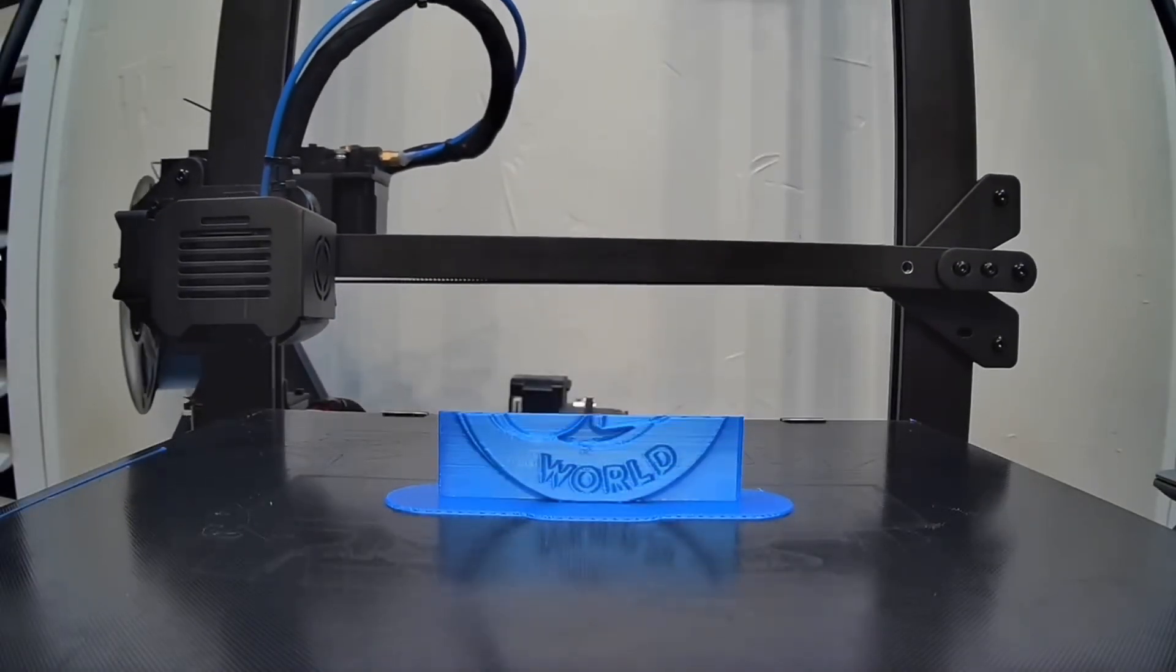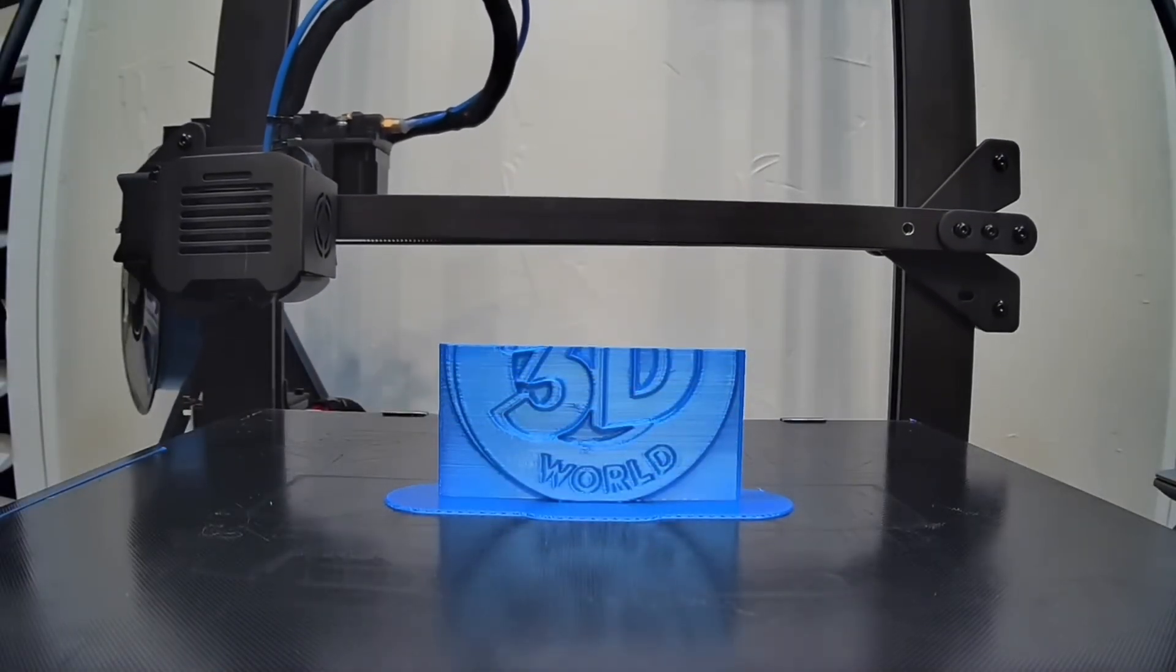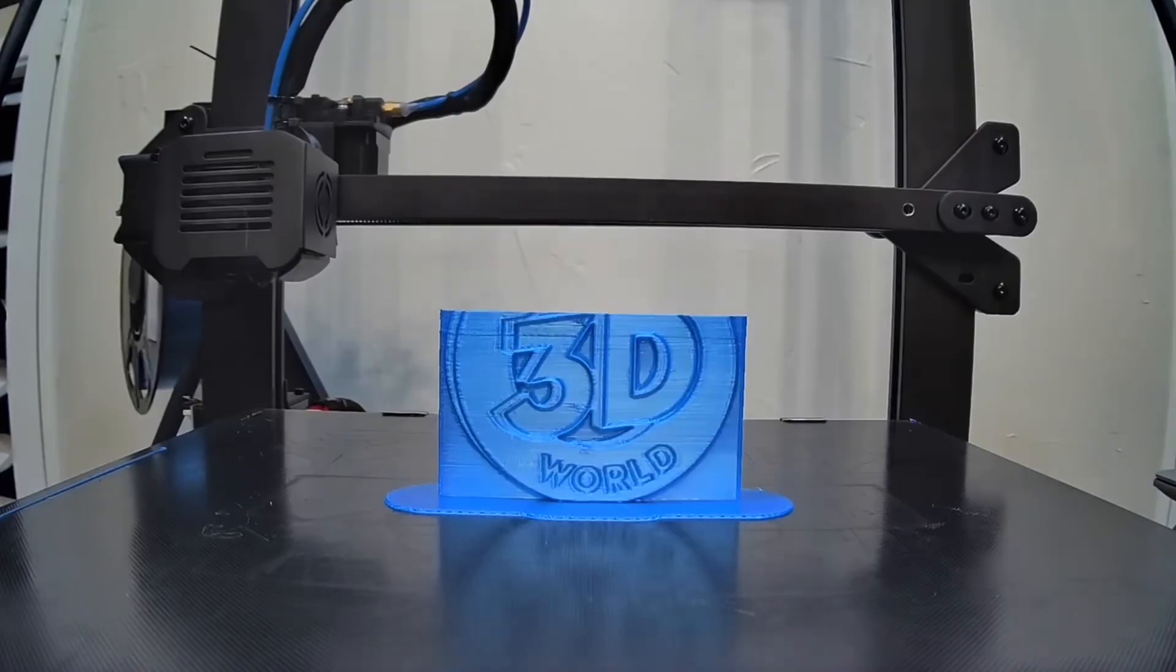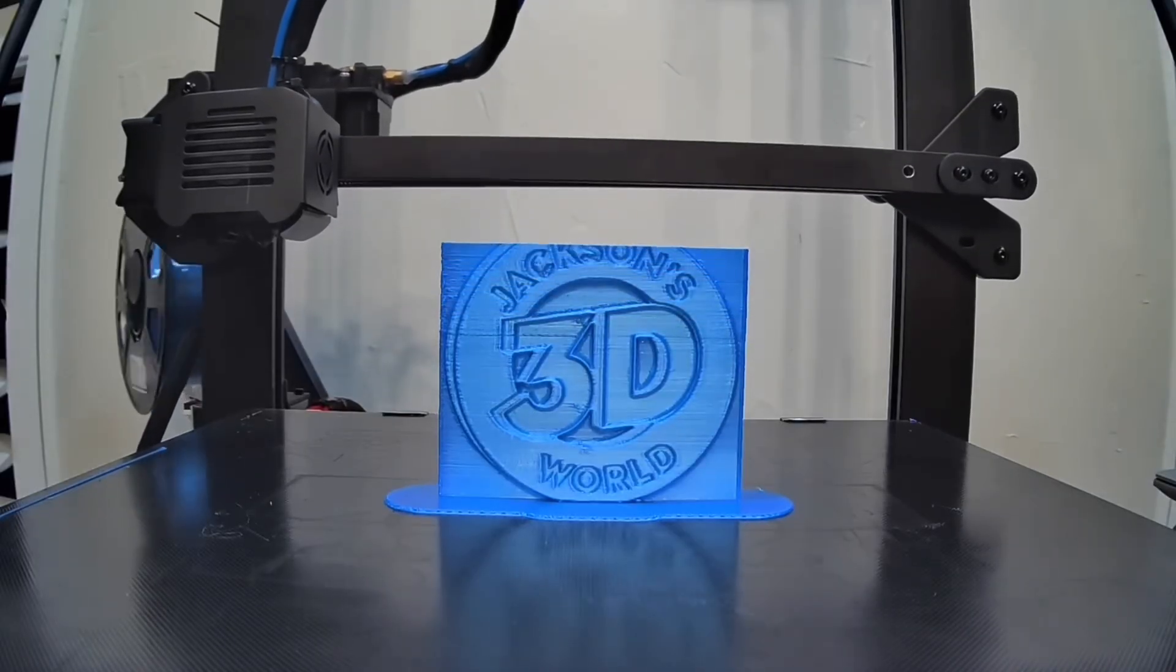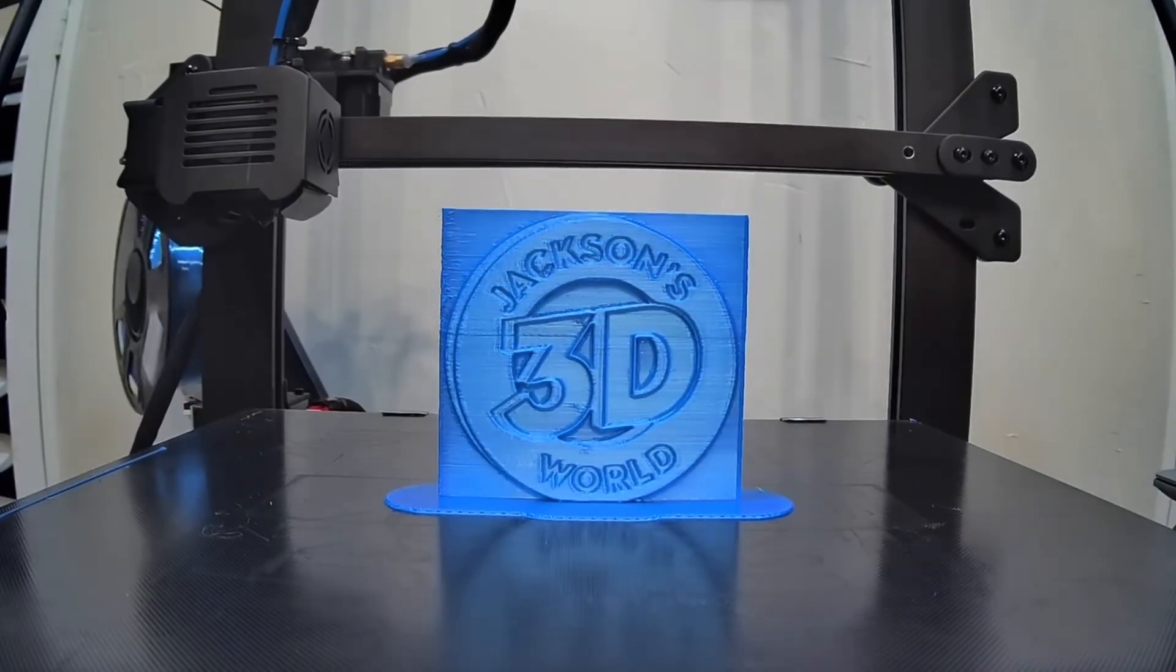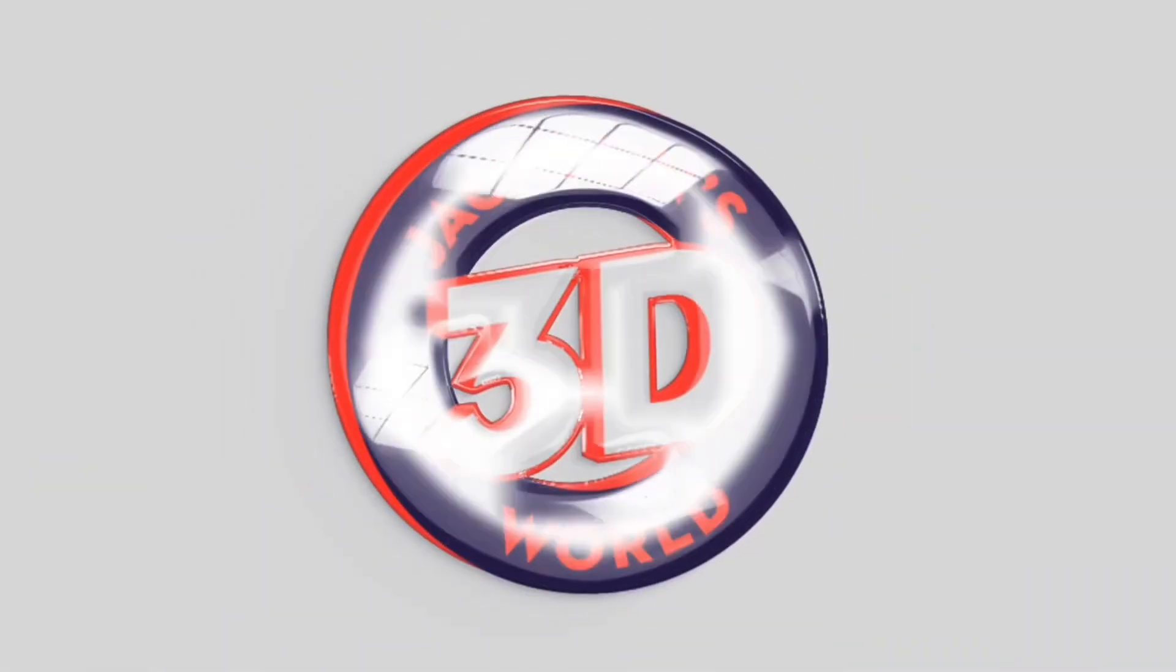Everybody listen up, give us your attention. It's Jackson and he's printing in three dimensions. In Jackson's 3D World.